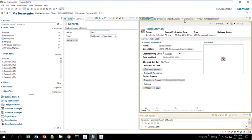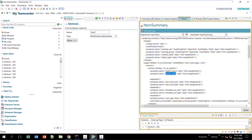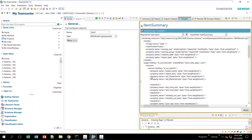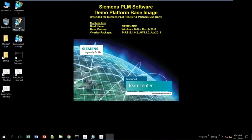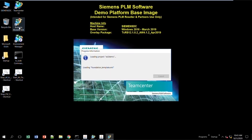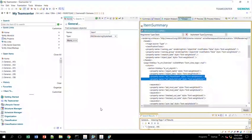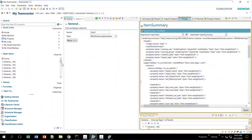If I decide to bring over two new attributes — these are my two new attributes. I actually created these attributes inside my BMIDE. I added the attributes to the out-of-the-box item. While that's loading, I'm going to work here because that will take a minute.